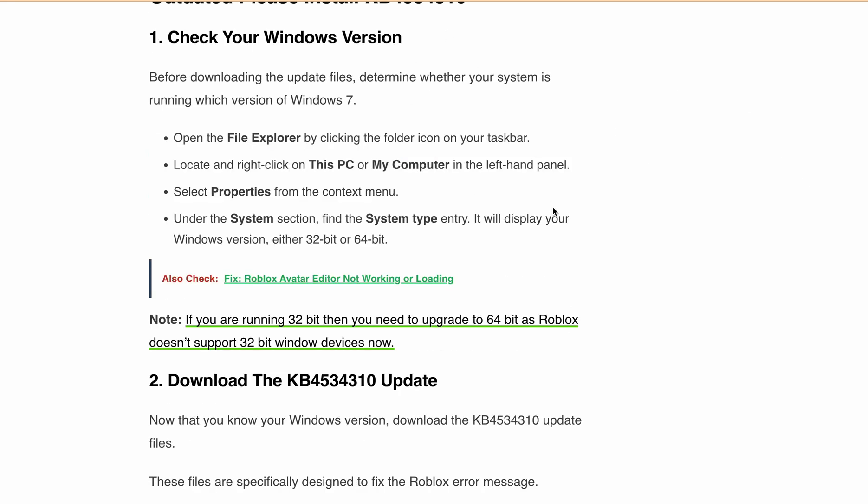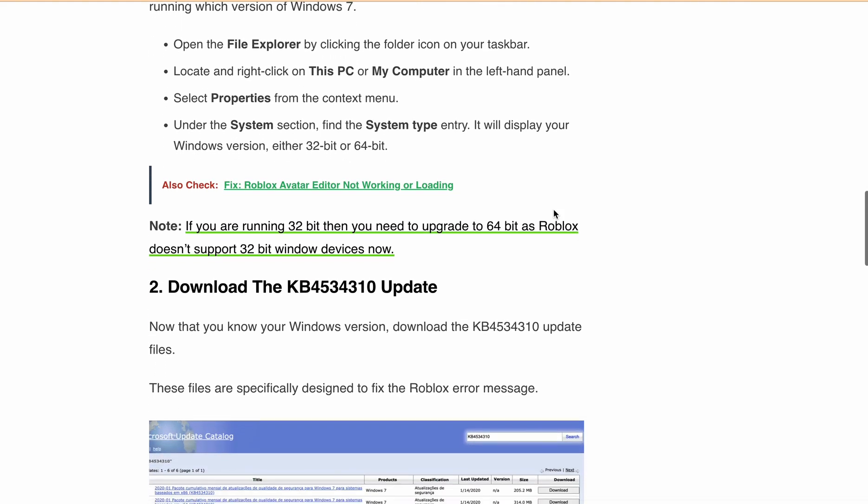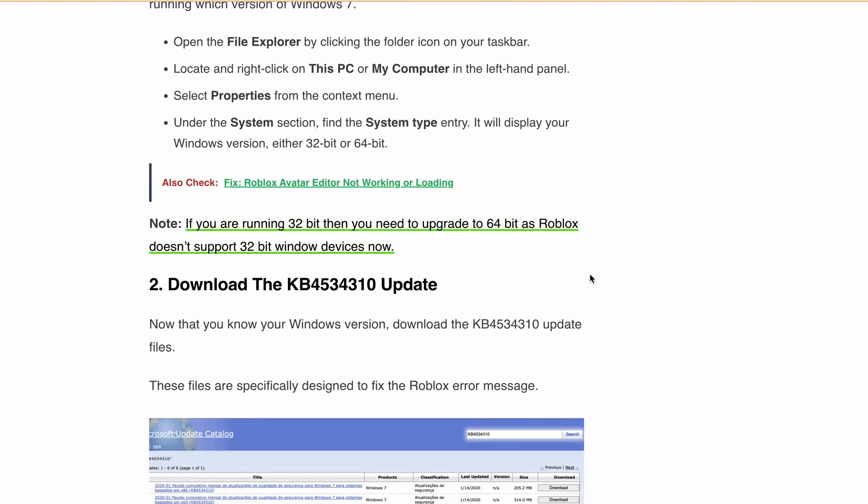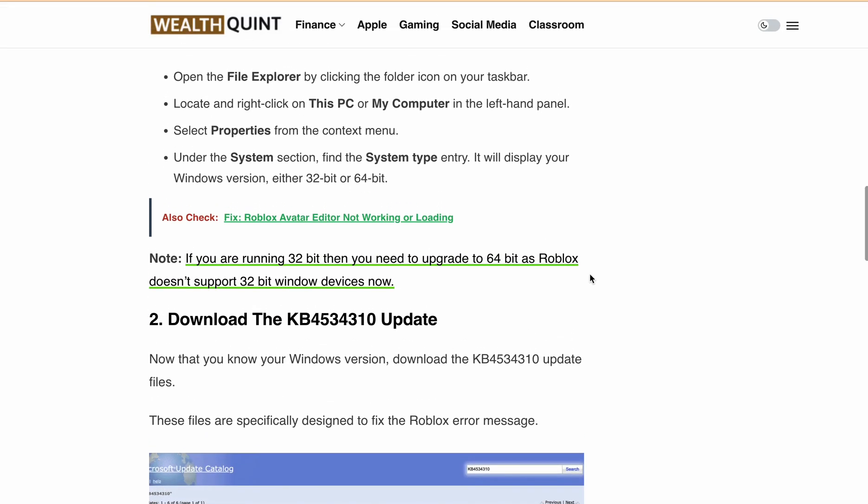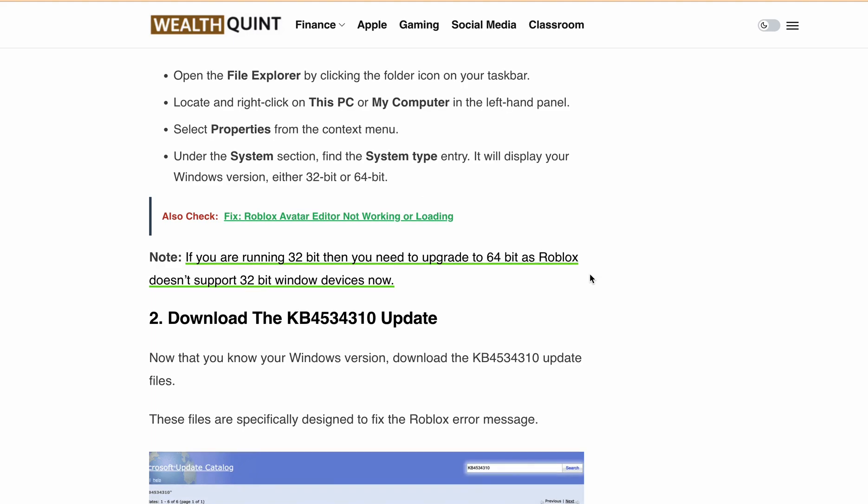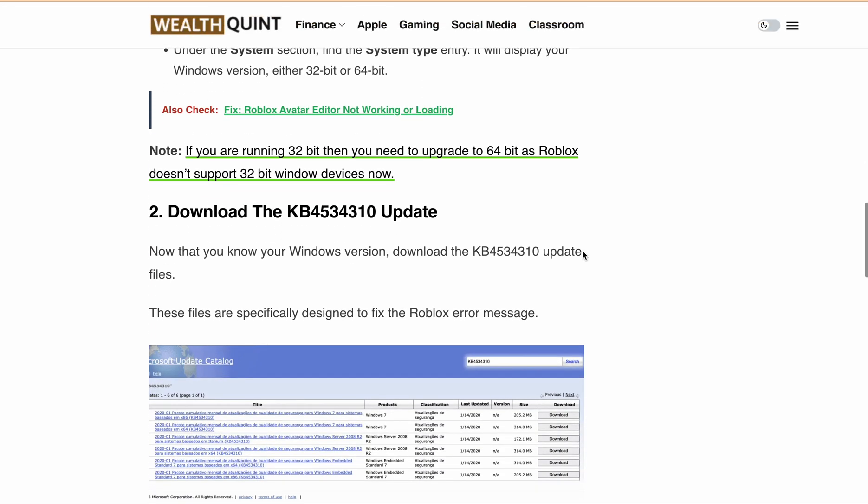If you are running Windows 64-bit but still getting this error message that your Windows 7 system is too outdated, you can download this particular update KB4534310.